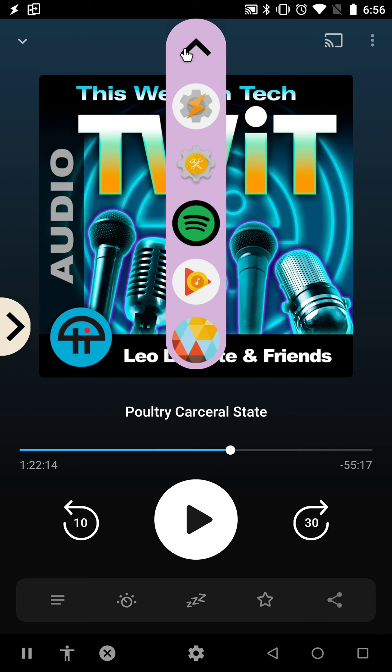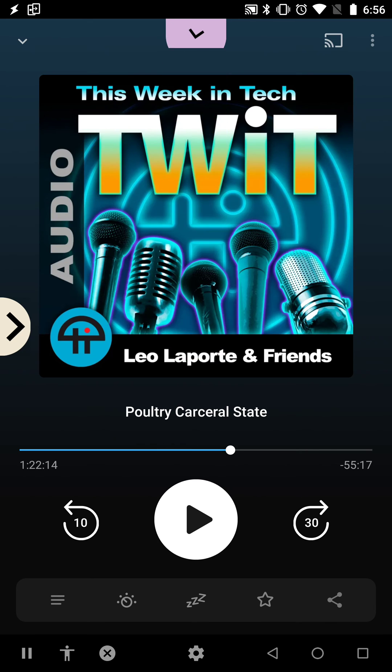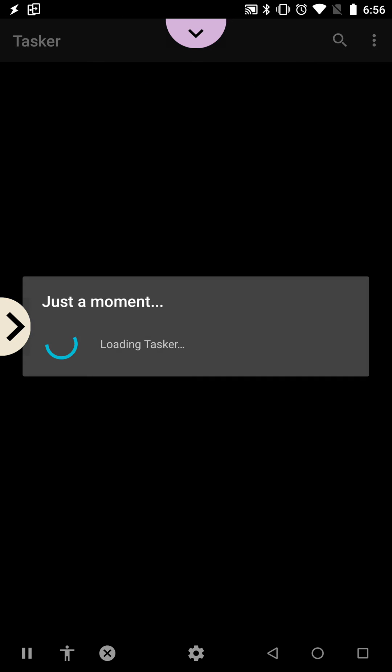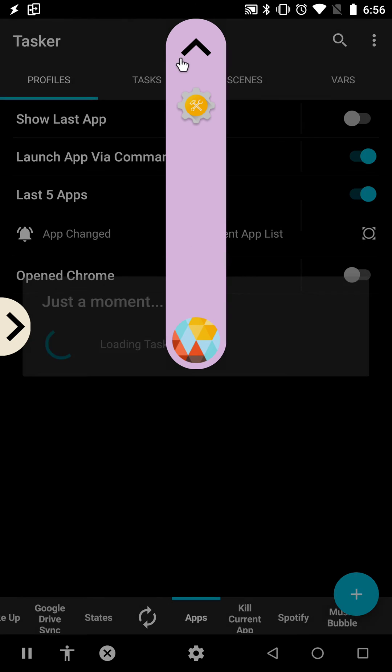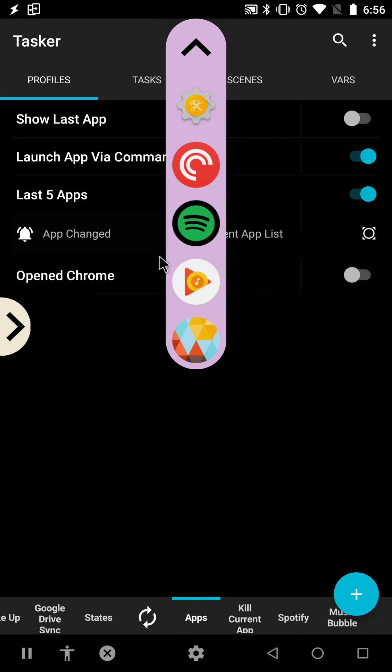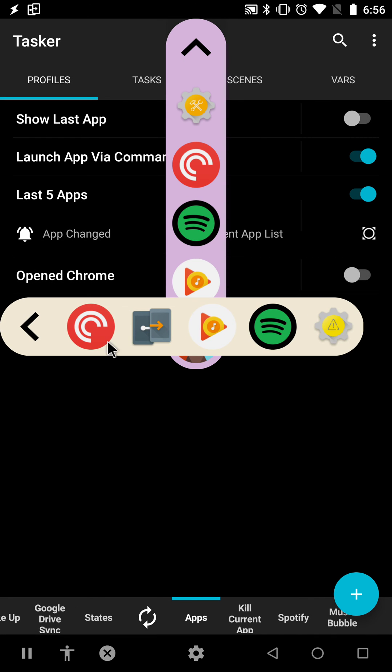And if I open Tasker, the list will populate without Tasker in it. And here I have the previously 5 opened apps without the current app I'm in.